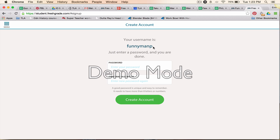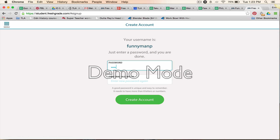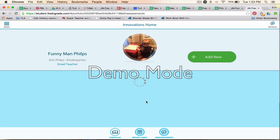It shows you what your username is — you cannot change your username, that is assigned to you by FreshGrade. You can choose your own password, so choose something you're going to remember. My recommendation is that you write this down in a private but safe place. Your teacher can help you recreate your password, but it's best to take responsibility for keeping it safe yourself.